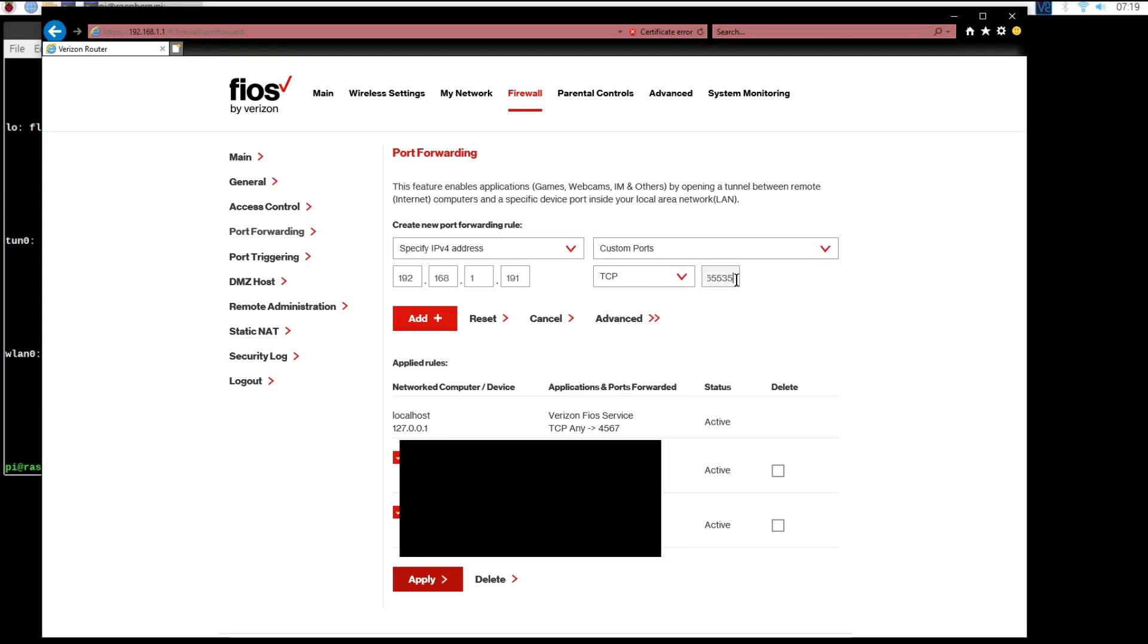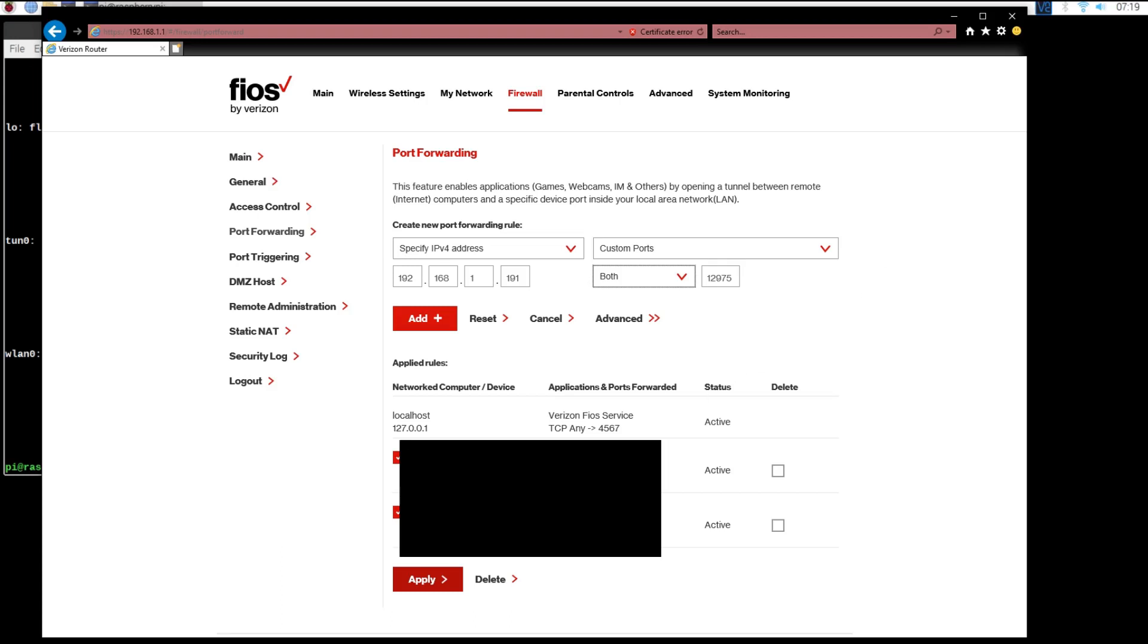Now choose the port that you specified earlier during the setup and select UDP. I selected both, but you should really just select UDP.